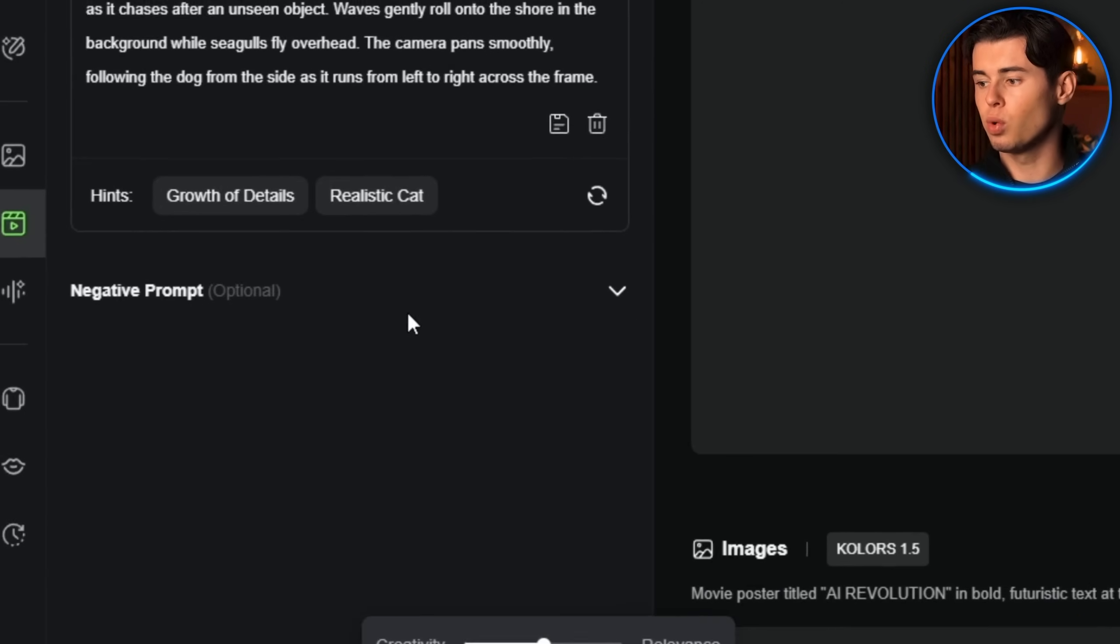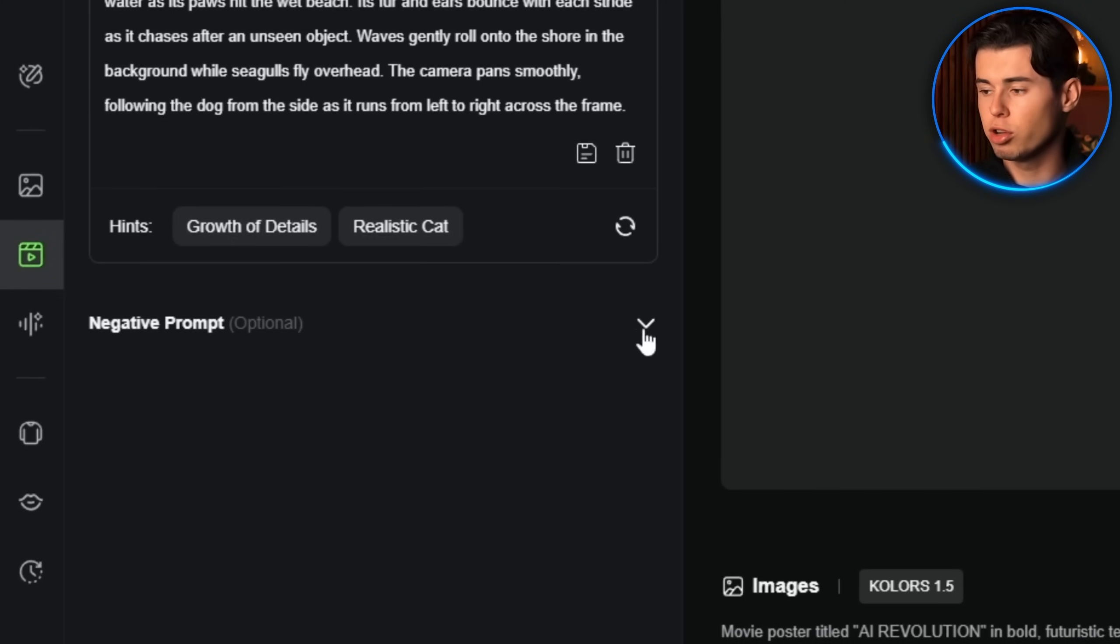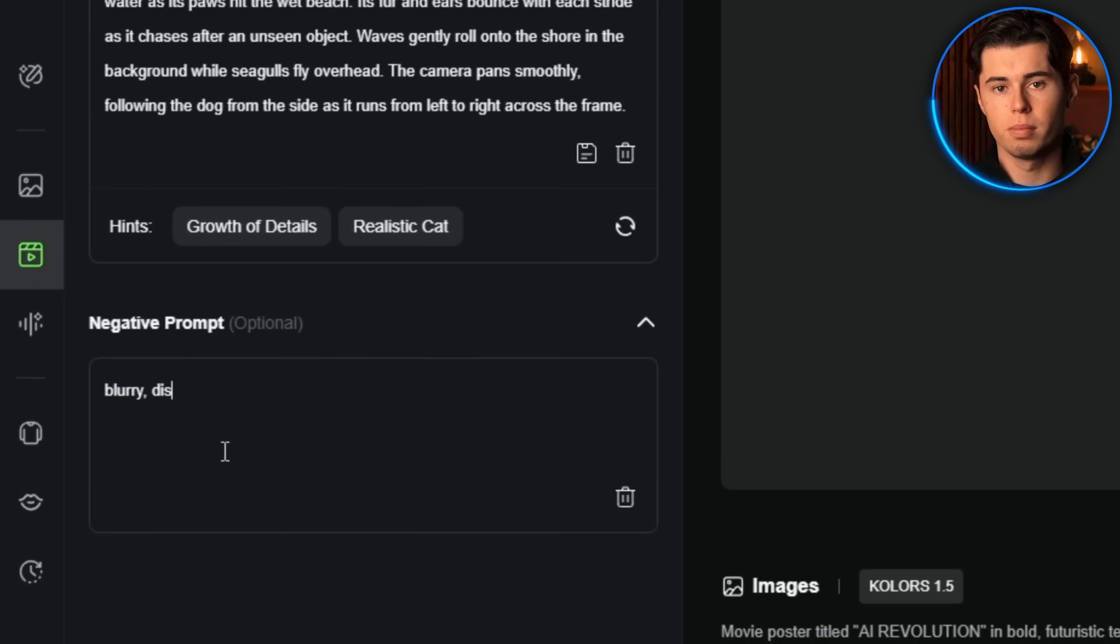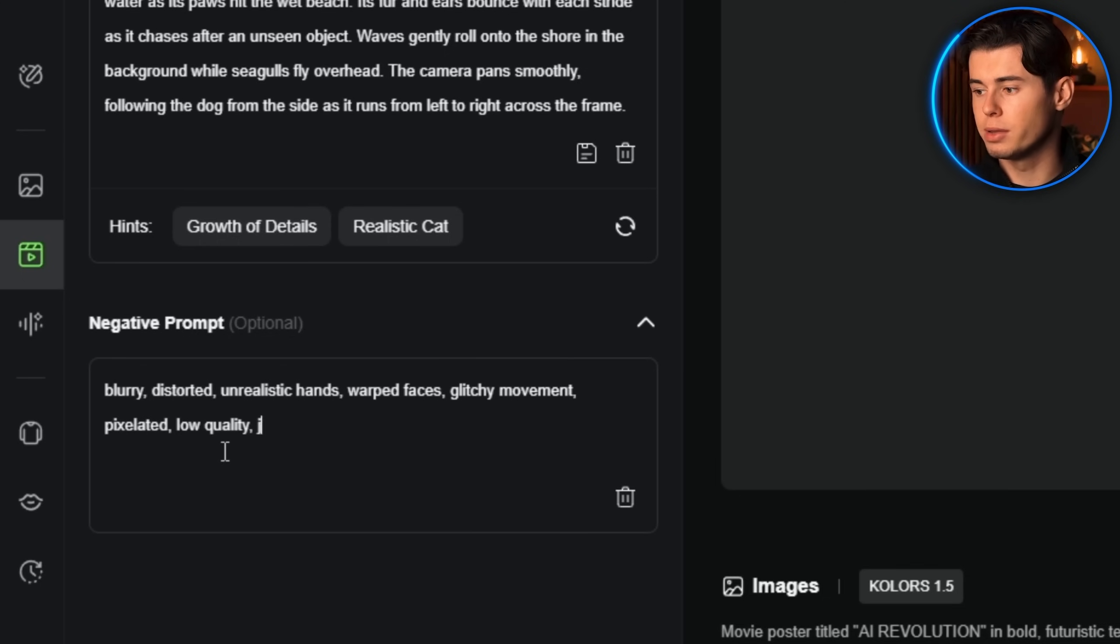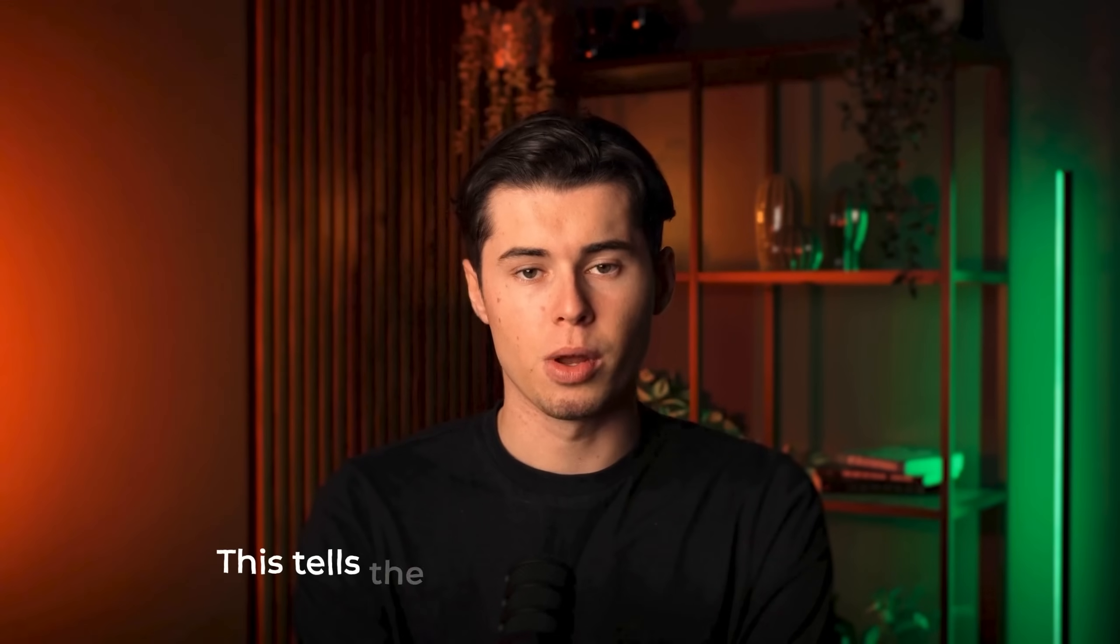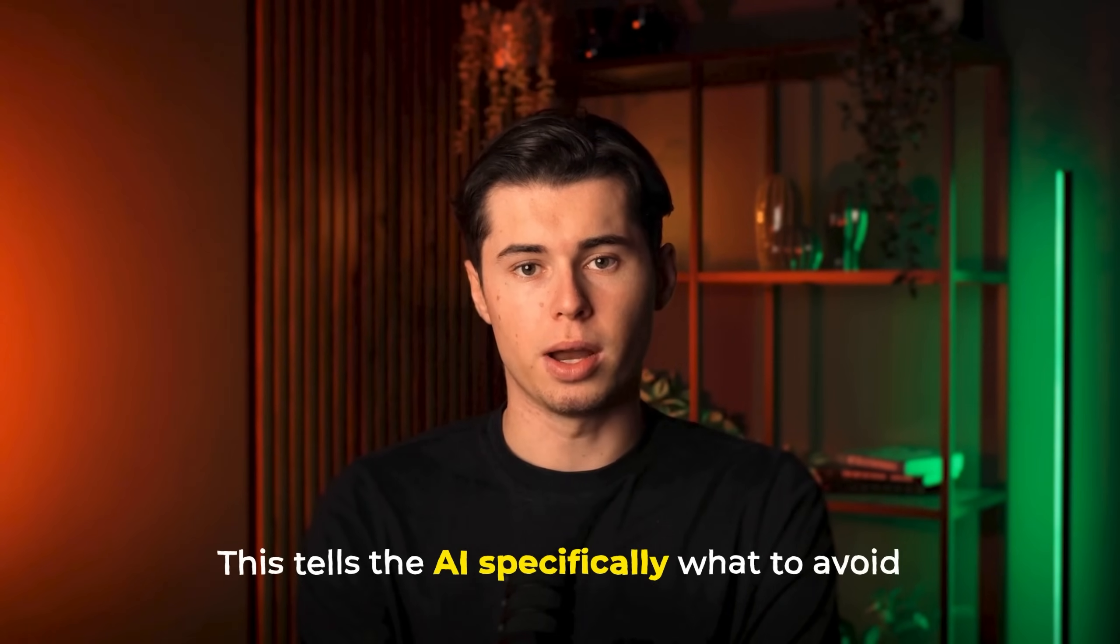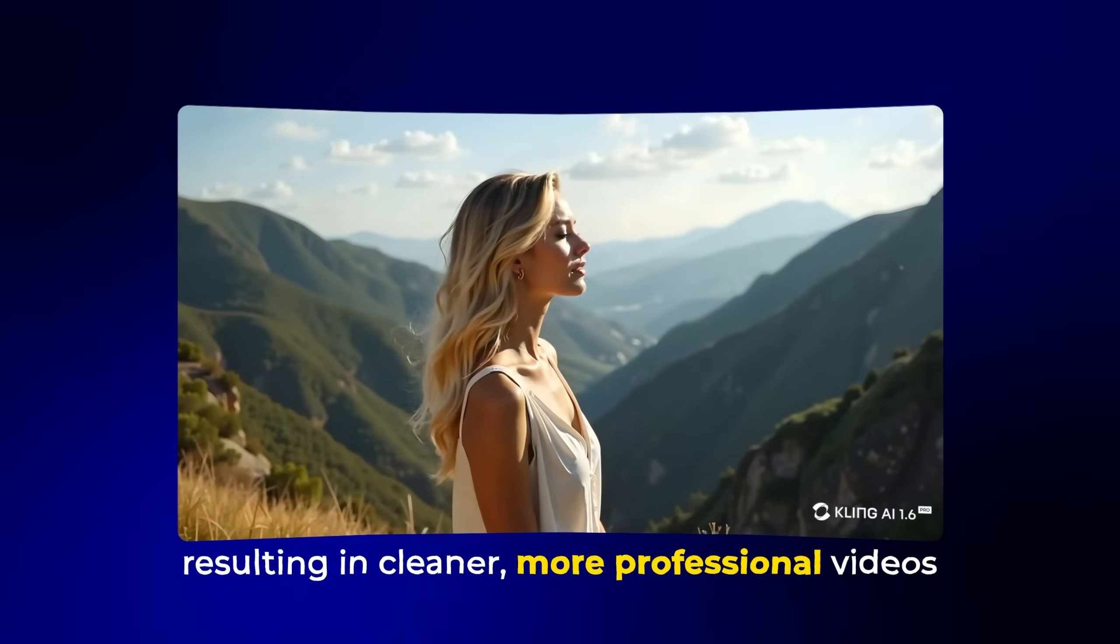Third is to always use negative prompts to avoid common AI issues. In the negative prompt field, type things like blurry, distorted, unrealistic hands, warped faces, glitchy movement, pixelated, low quality, jerky camera, unnatural lighting. This tells the AI specifically what to avoid, resulting in cleaner, more professional videos.